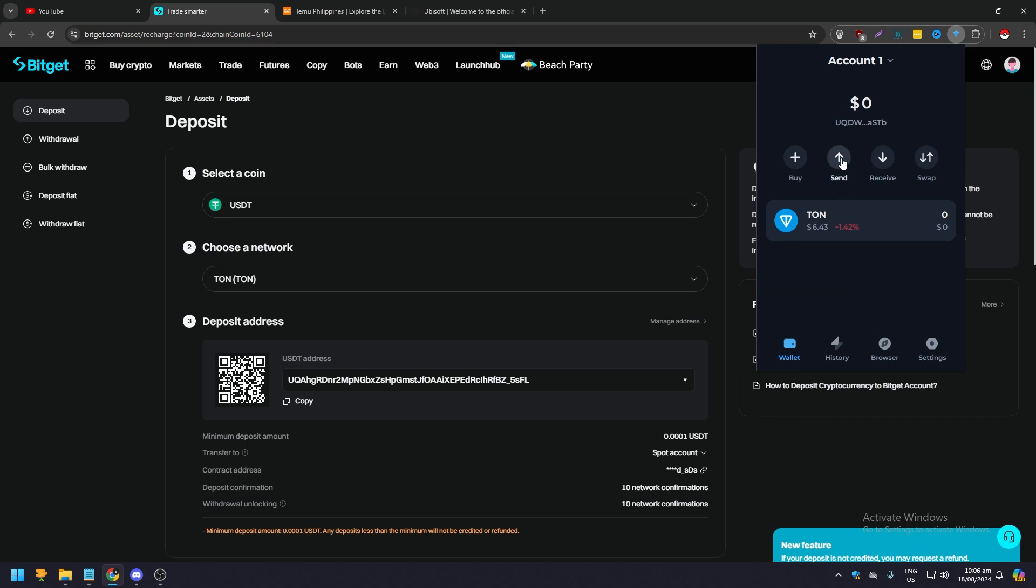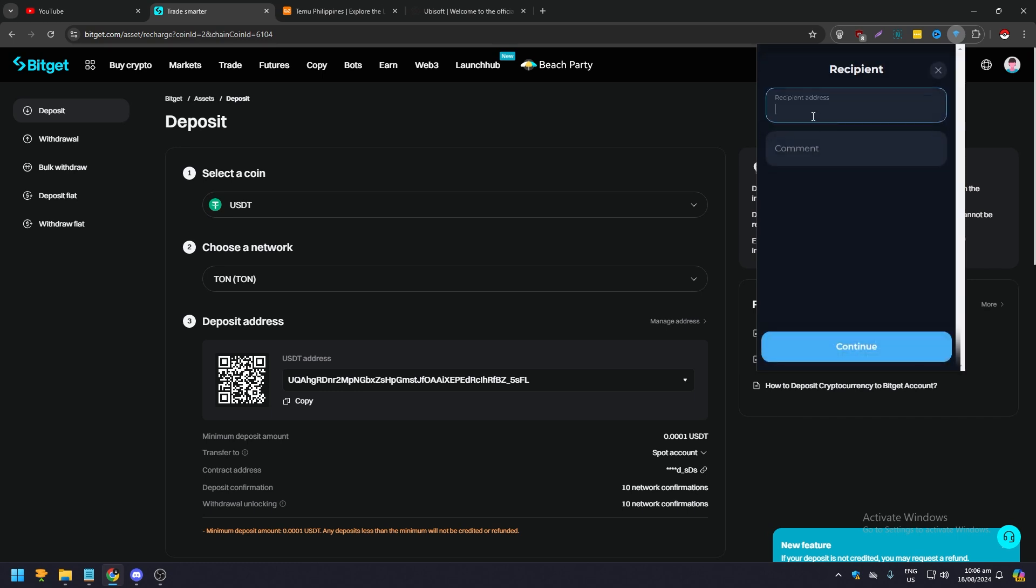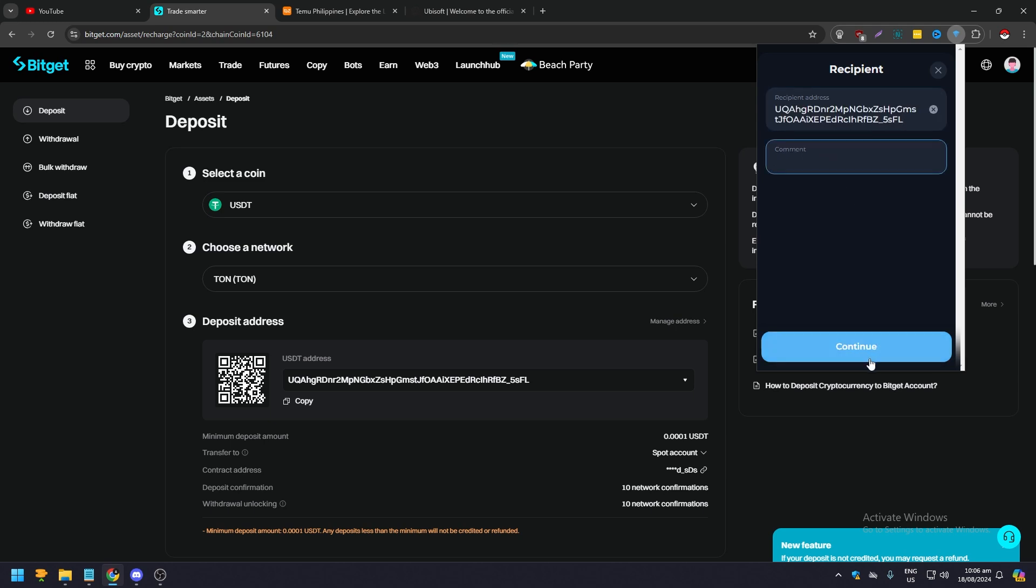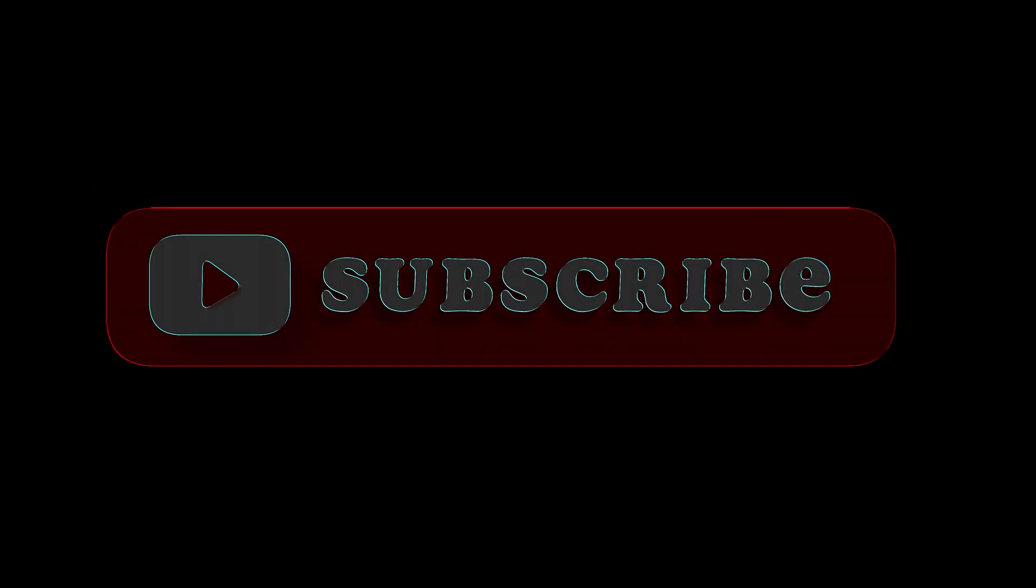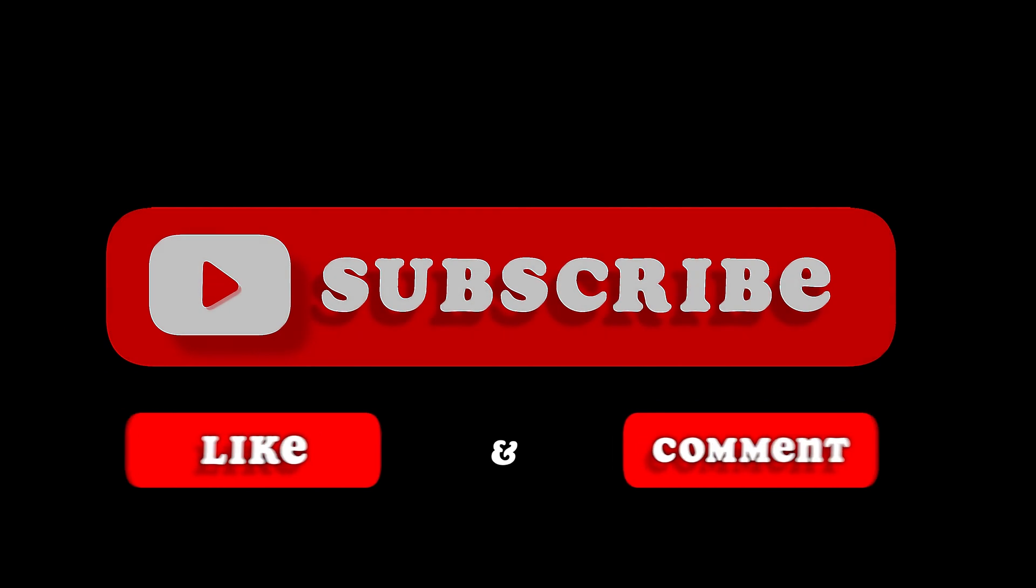And then paste your receipt address here and then make a comment, click continue and you will be good to go. So that's pretty much it, that's the video. Hope you like it. Like, comment, share, subscribe, ring that bell icon. We'll see you on the next video.